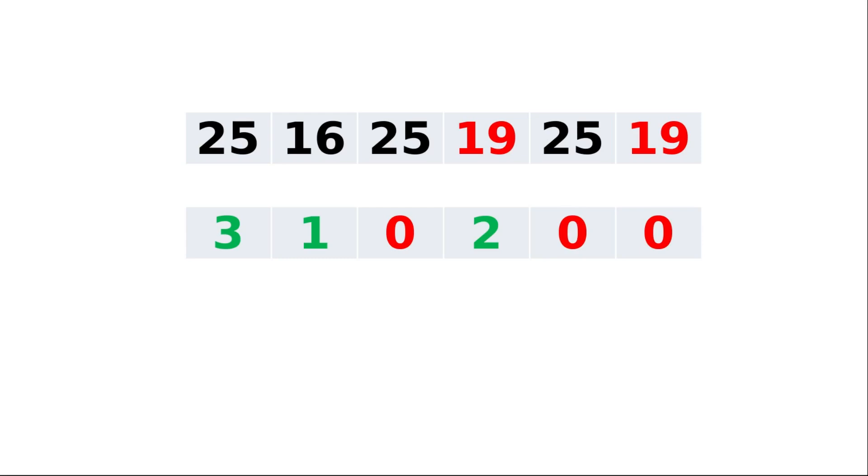When we continue the loop, the element 19, the same job is done for element 19, and the count is incremented to 2. The second occurrence of 19's frequency is set as 0. When we continue for the rest of the elements 25 and 19, since their frequencies are set as 0, they are not compared.